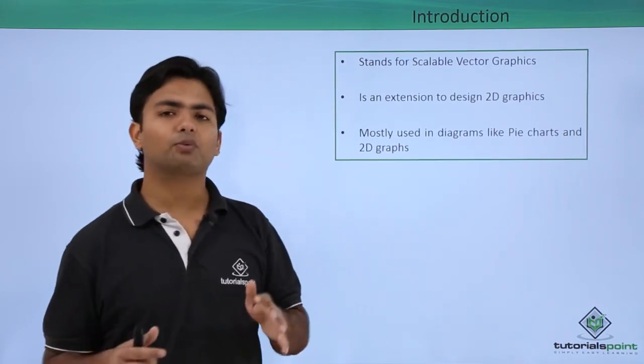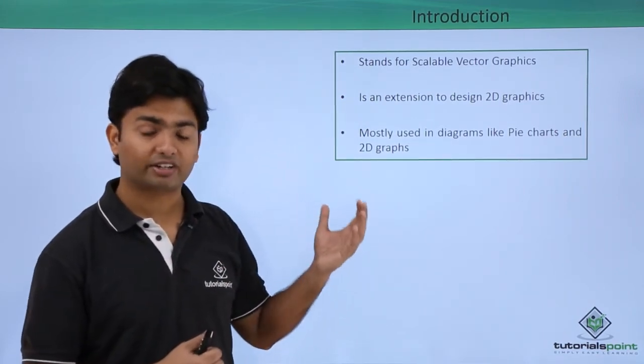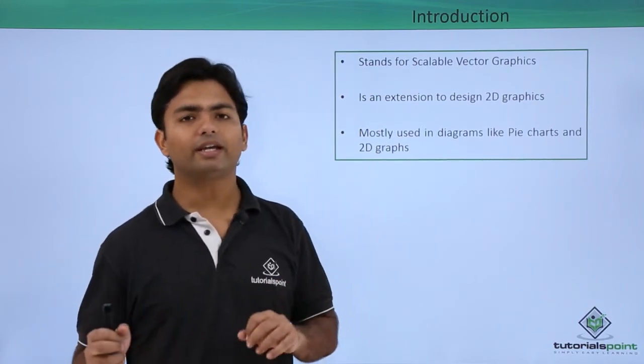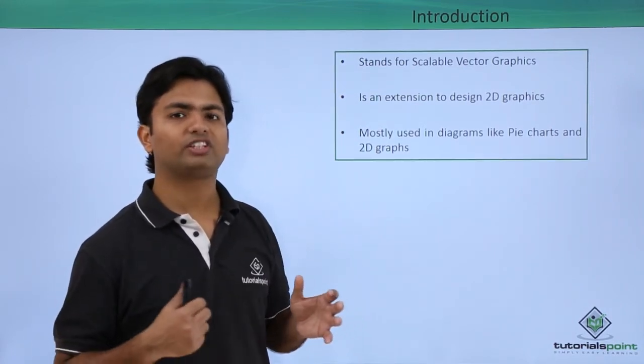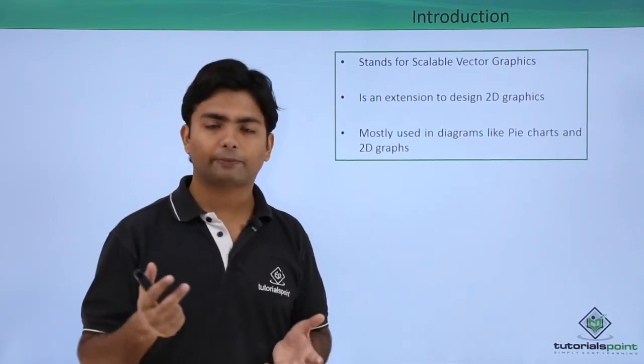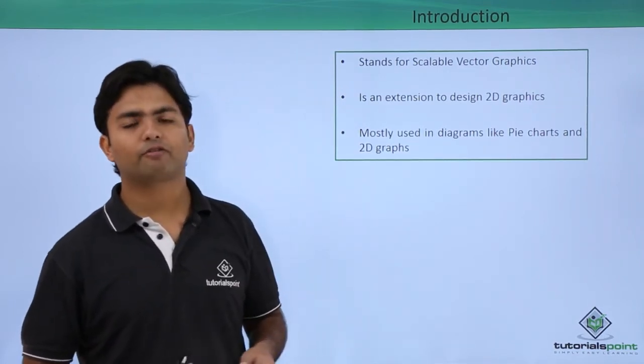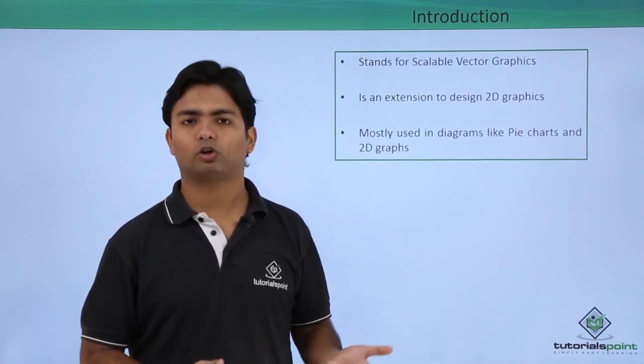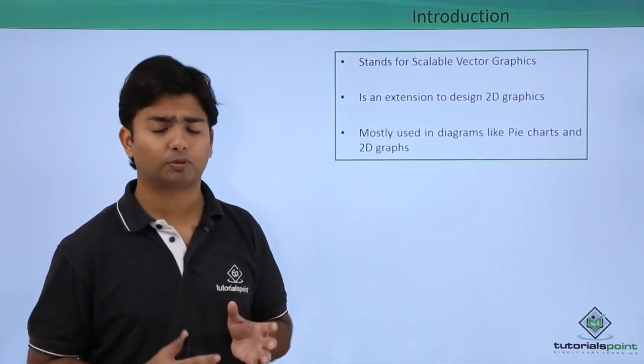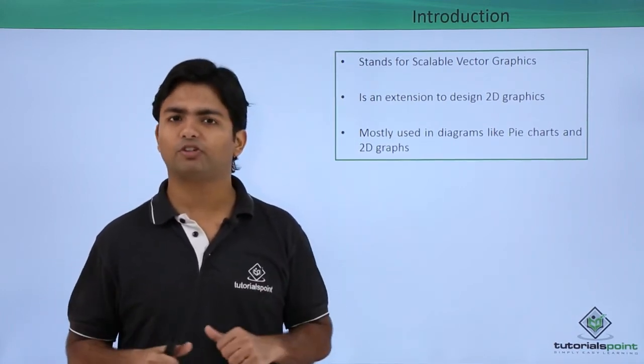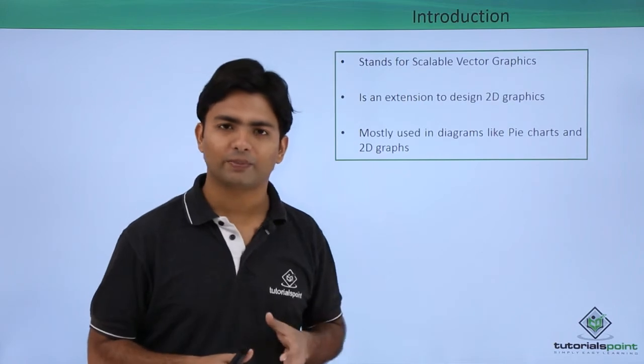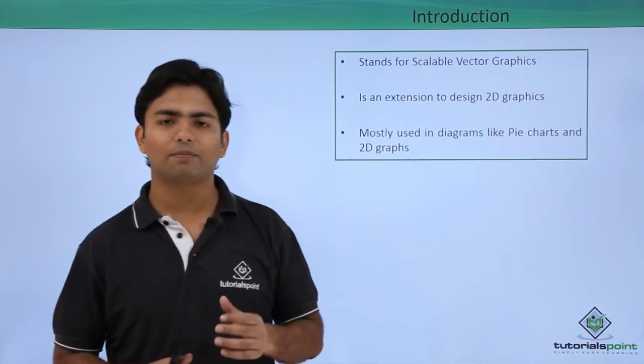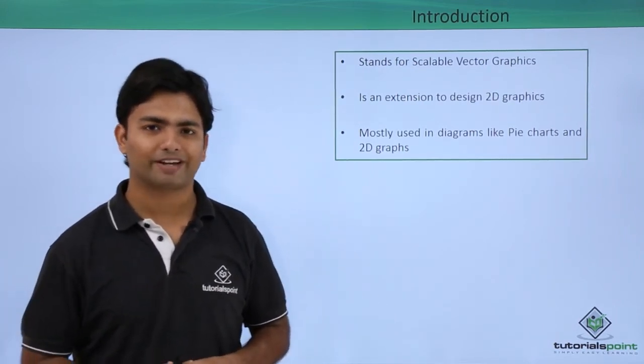Basically when you start working with scalable vector graphics it is helpful for implementation of charts like pie charts where you have some shapes to draw. Similarly if you have 2D graphs you can make use of this SVG as well because it doesn't give you support for 3D, but as far as 2D support is concerned it can give you that in an awesome way. So let's get started with the implementation of SVG in HTML5.